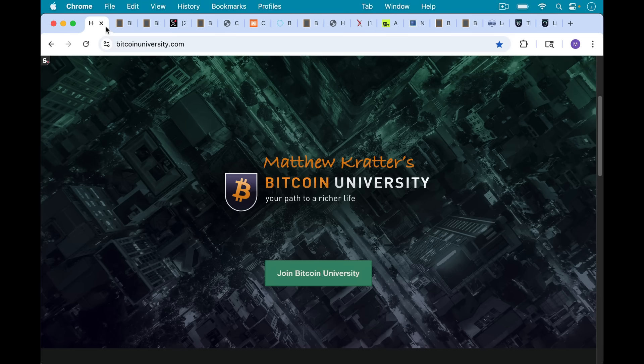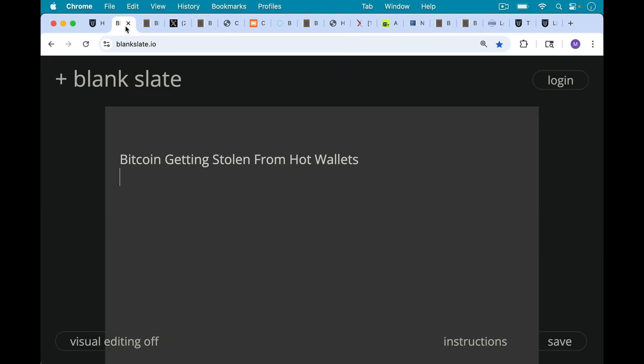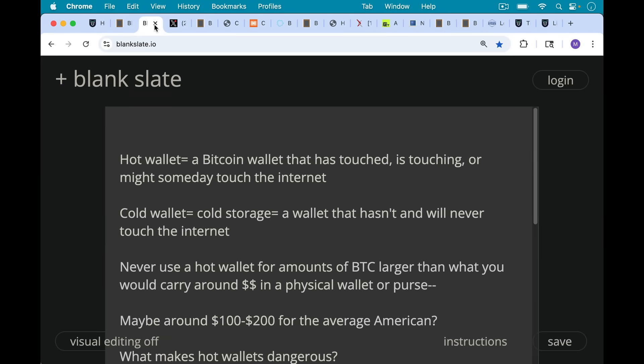This is Matthew Cratters, Bitcoin University. Today I want to talk about Bitcoin getting stolen from hot wallets.